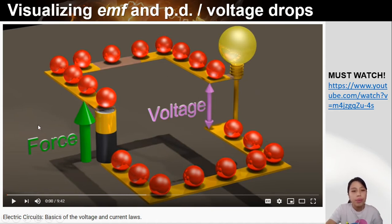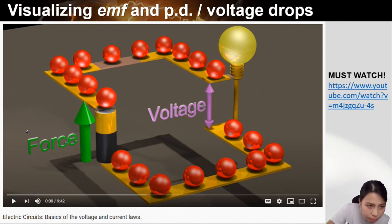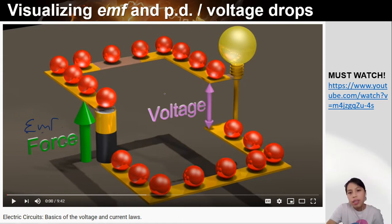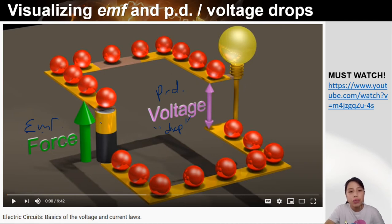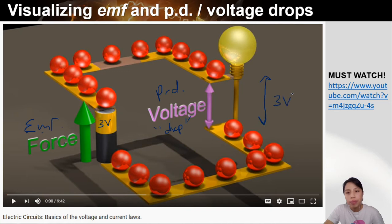Once they are going through the wire, they all have the same potential — no change. But once they come to a component like a light bulb, they drop. The drop represents the voltage drop, potential drop. They lose energy because they've given the energy to the light bulb. Then they return empty-handed to the battery. So that's our EMF and our voltage drop, also known as potential difference.